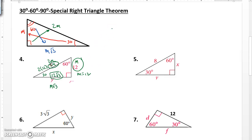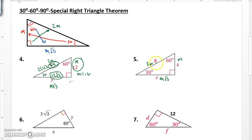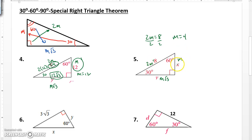In number 5, opposite 30 label M, opposite 60 is M root 3, side opposite 90 is 2M. Notice the side I have is 2M, not M. So that's where I set up my equation and solve for M. When I solve for M here, divide by 2, and you get M equals 4. Once I know what M is, opposite 30 is going to be M, so that's 4. Opposite 60 is going to be M root 3, so substitute 4 in for M, and that side would be 4 root 3.